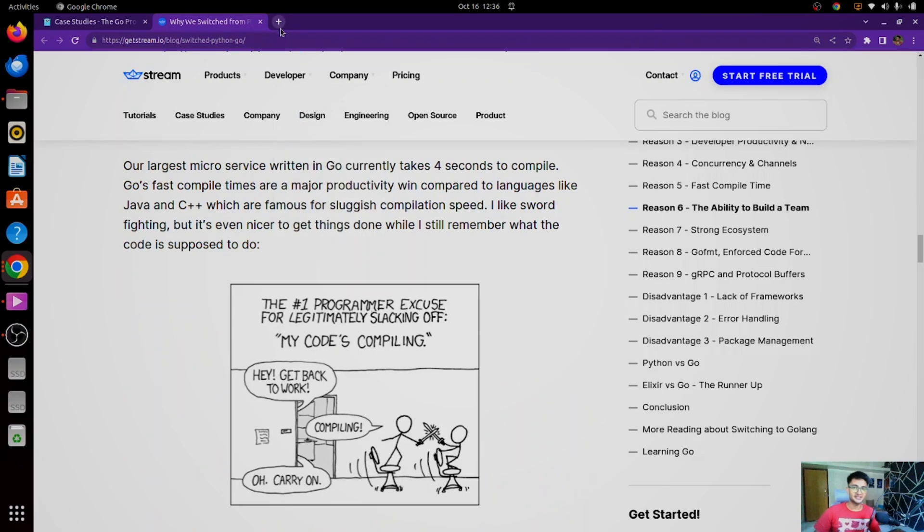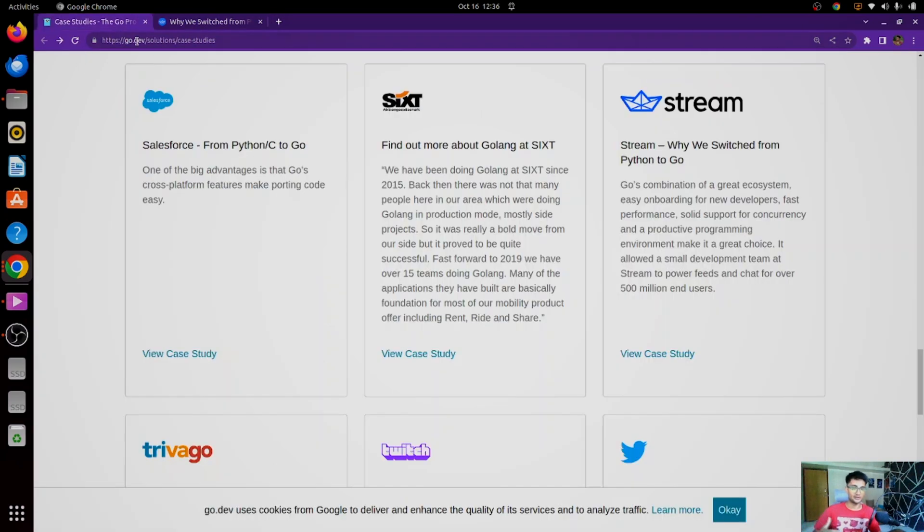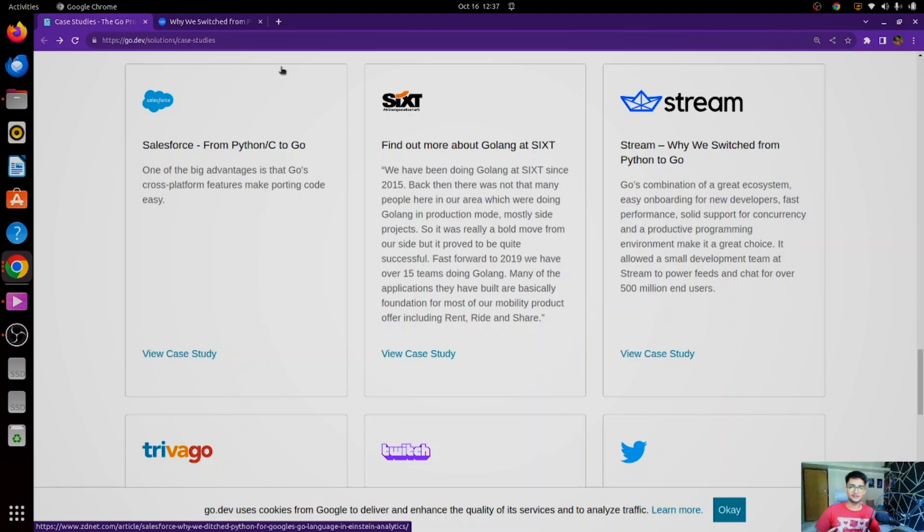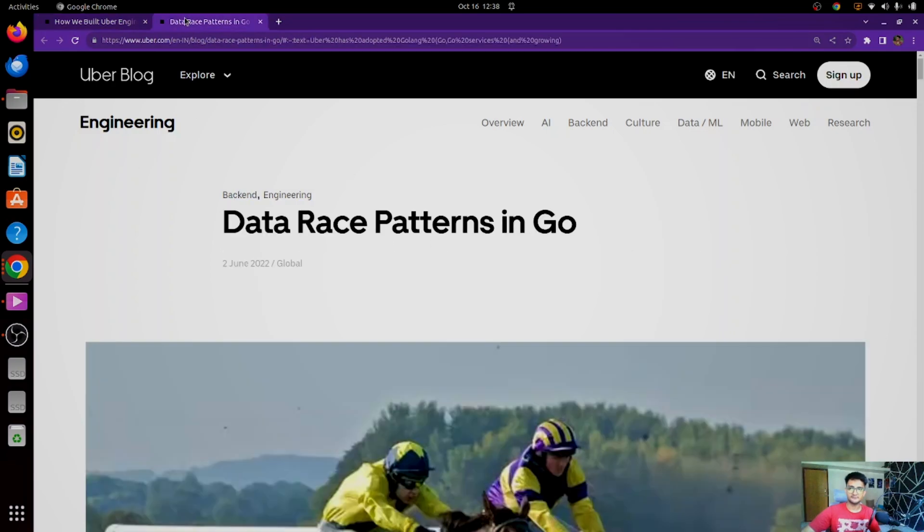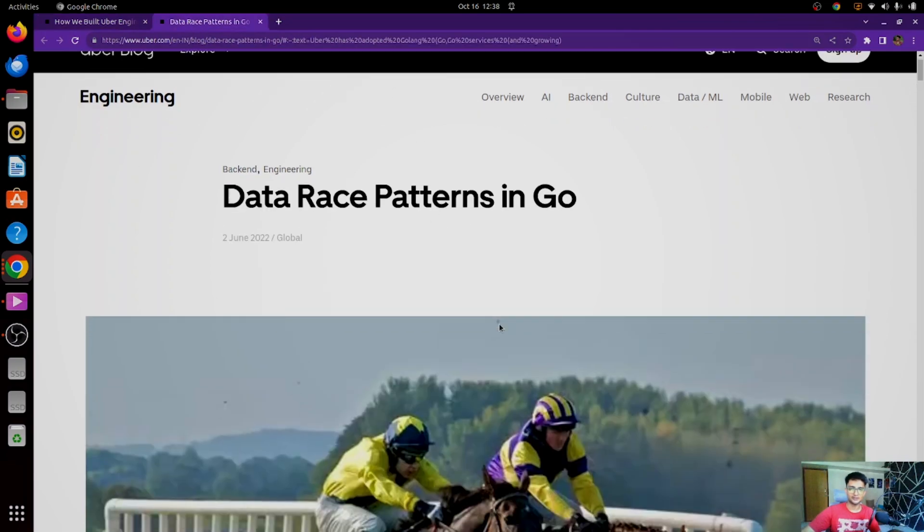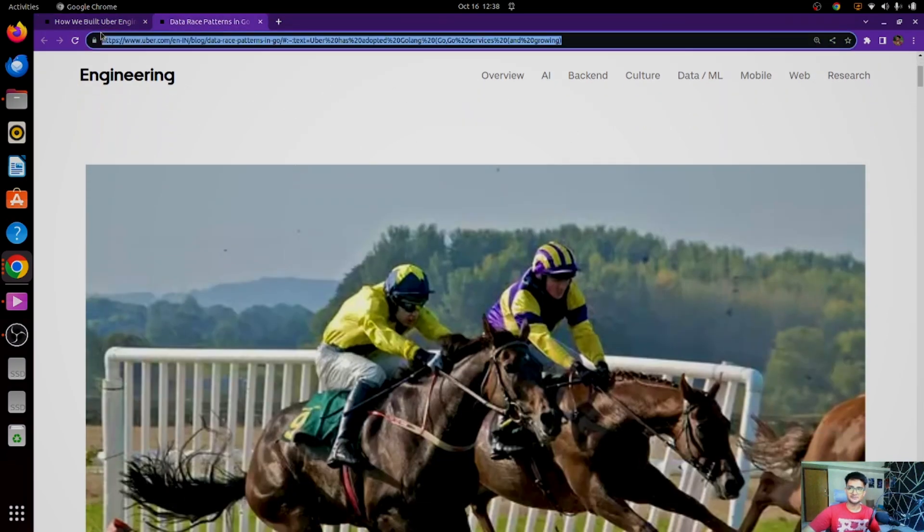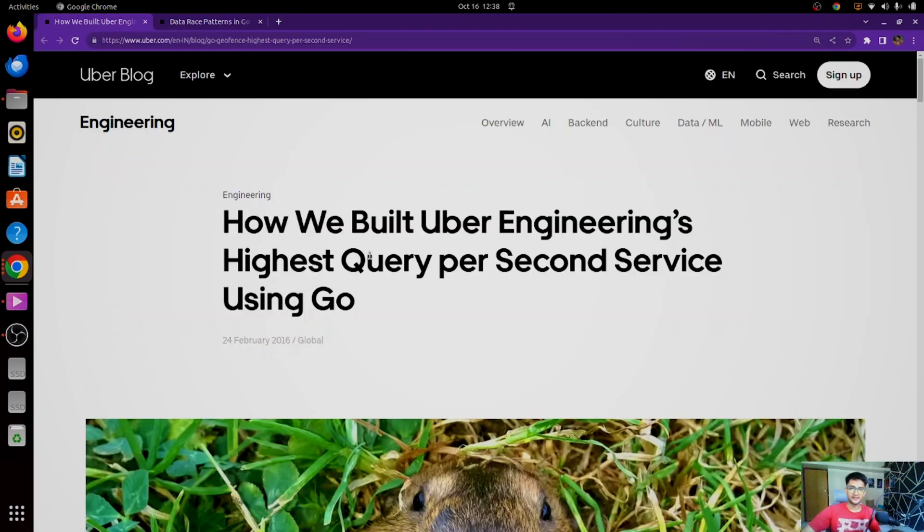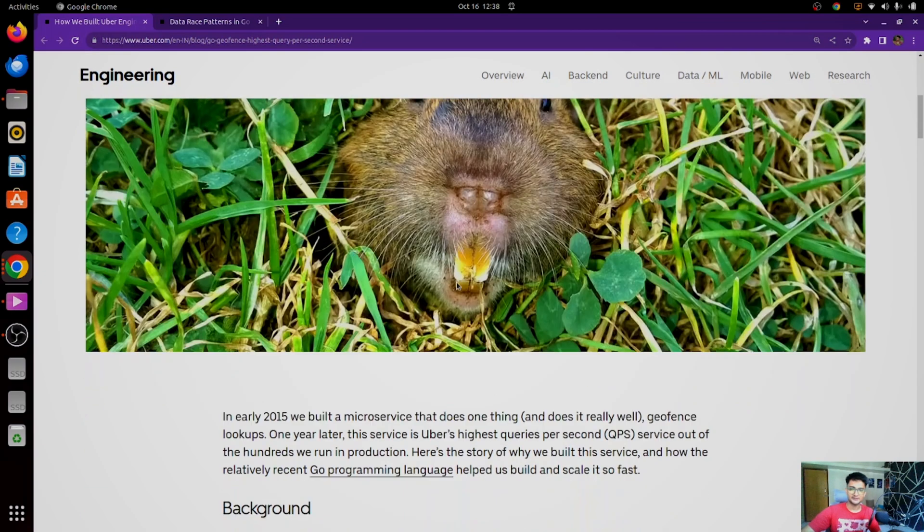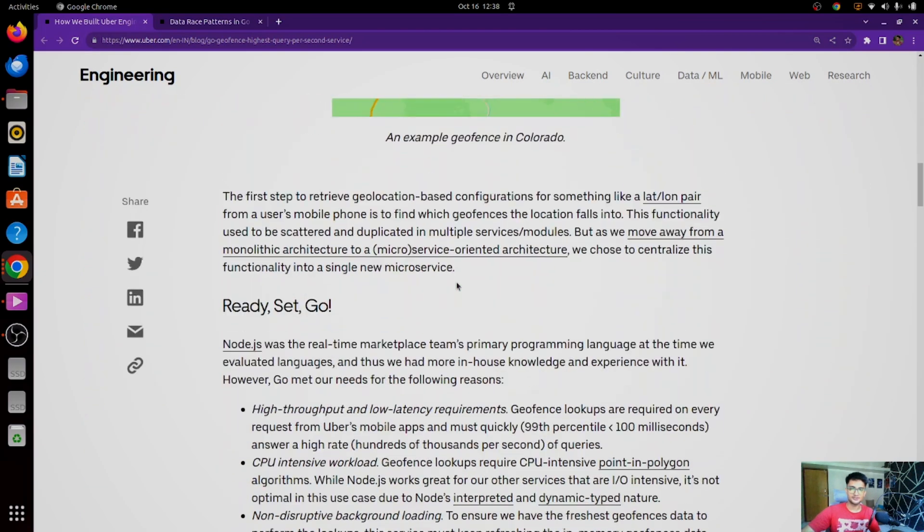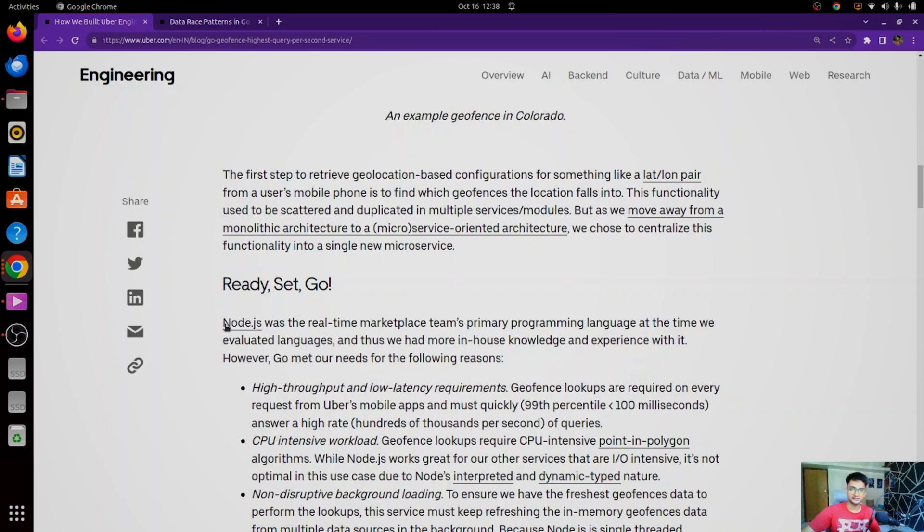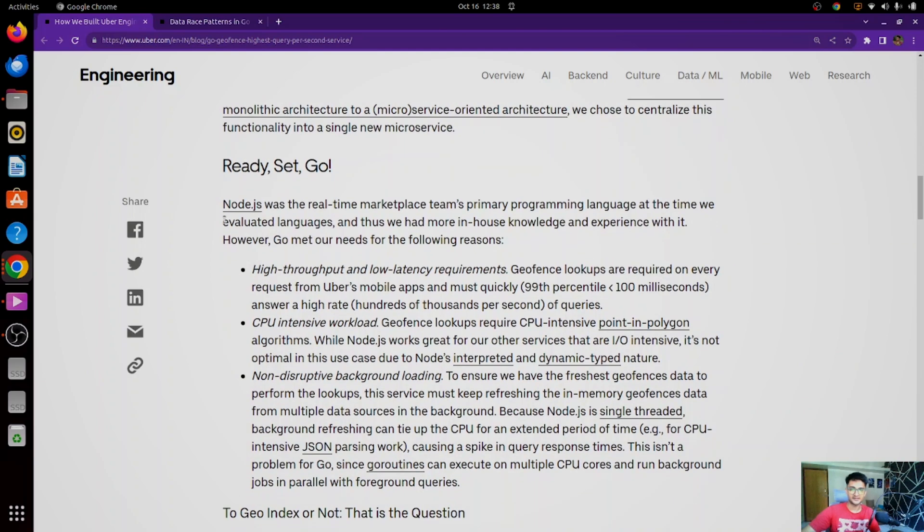Another interesting case study would be from Uber. Uber uses Go a lot and also contributes to Go community. So let's have a look at how Uber is using Golang. So I have two blogs here from Uber, and these two define how they are using Go. The first blog, Uber Engineering's highest query per second using Go. And if you scroll down here, earlier Uber was using Node.js, and now they have shifted to Go, which is defined in this part here.